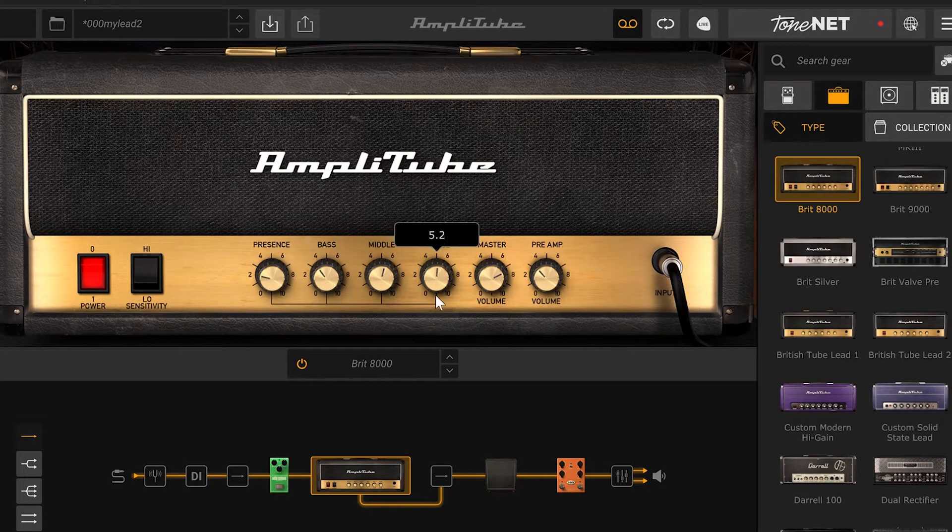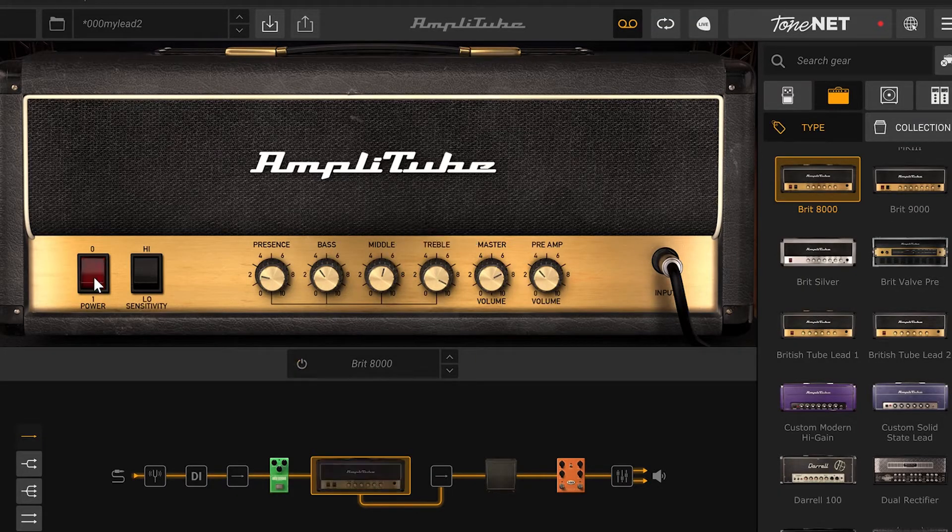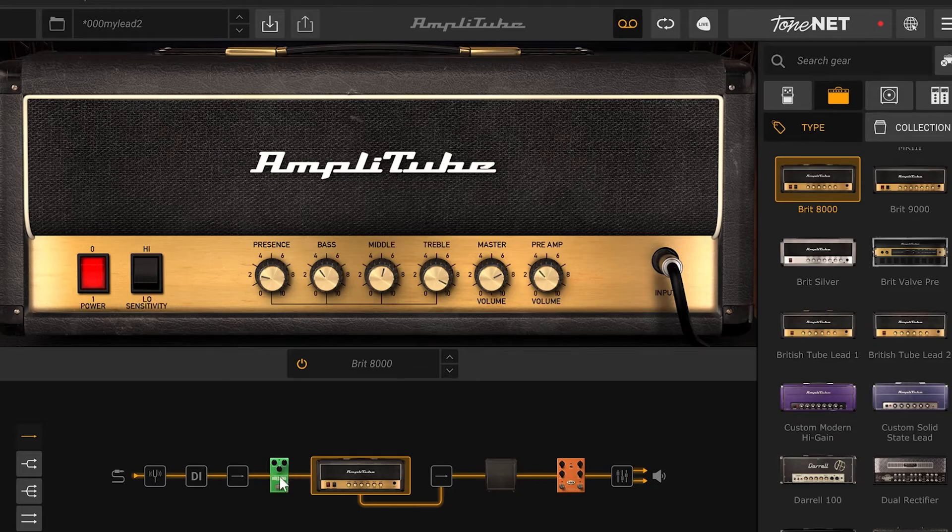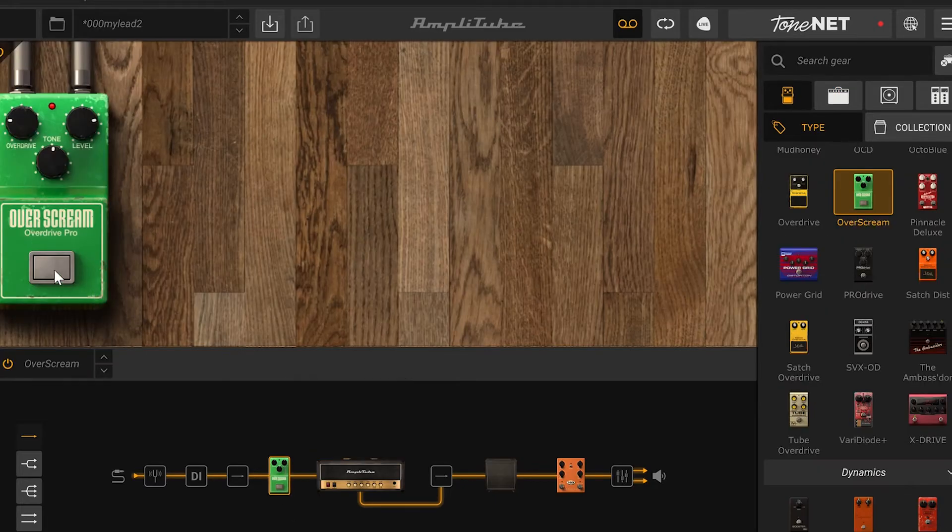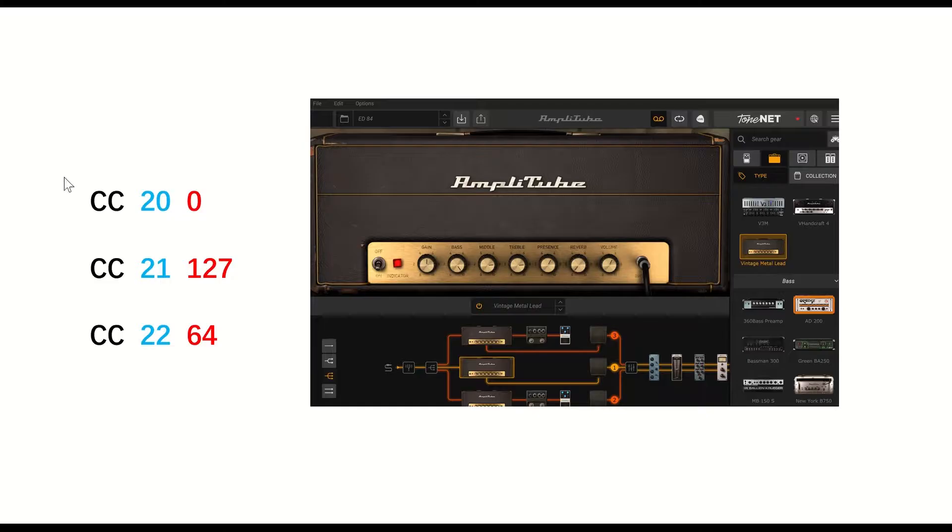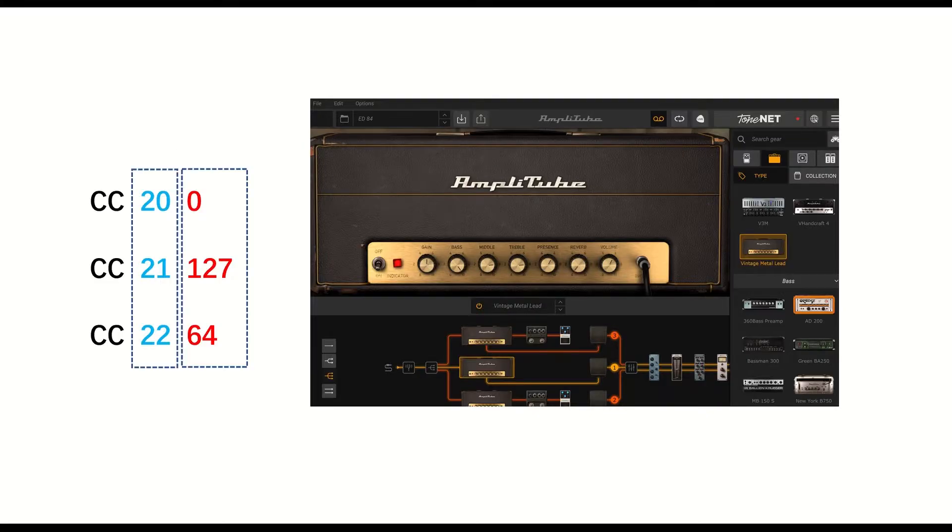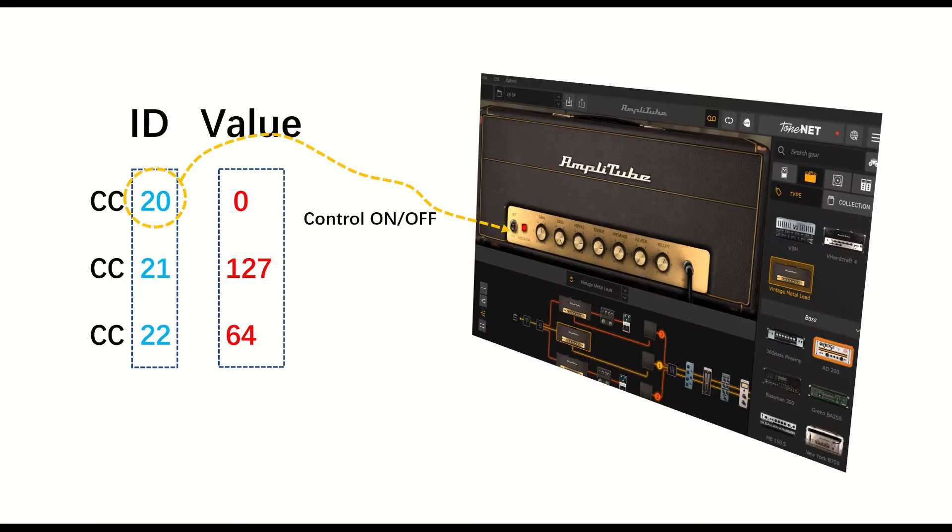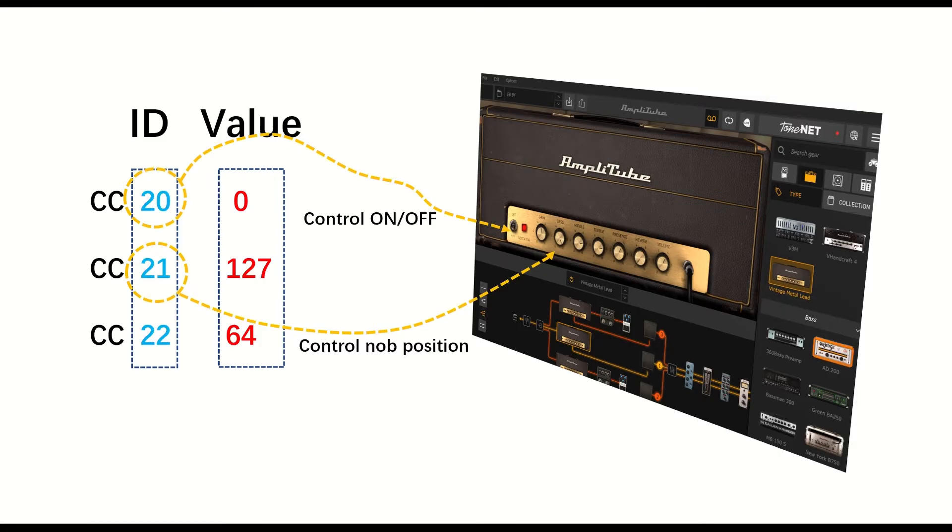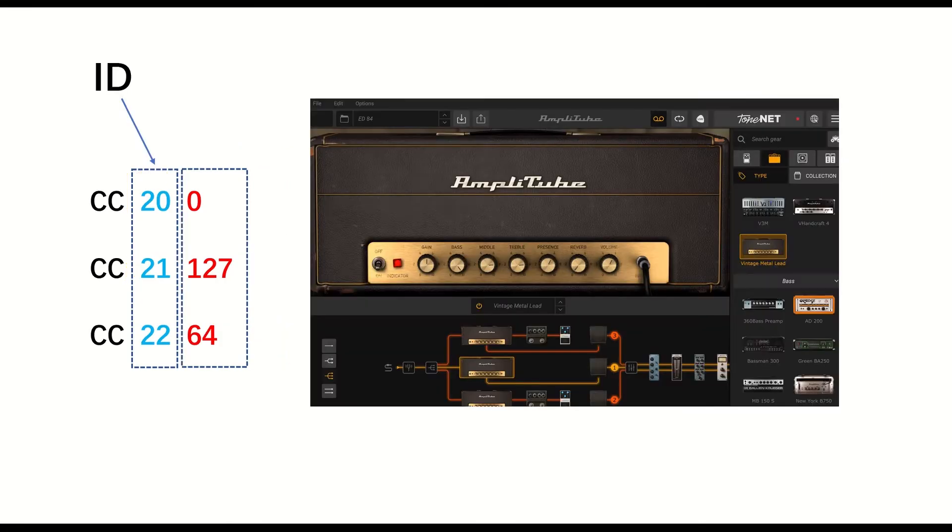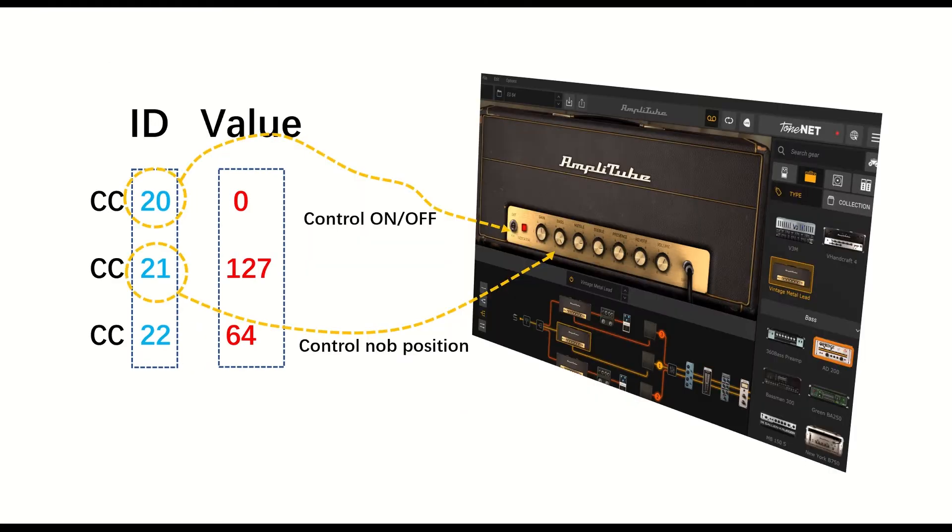Now let's get to the CC control. CC control can do much more and control all the parameters. We can think that the CC control has two numbers: the first one is the CC ID number - this number can be mapped to what to be controlled. The second number is the real control data or the CC value. Both the two numbers are also ranged from 0 to 127.